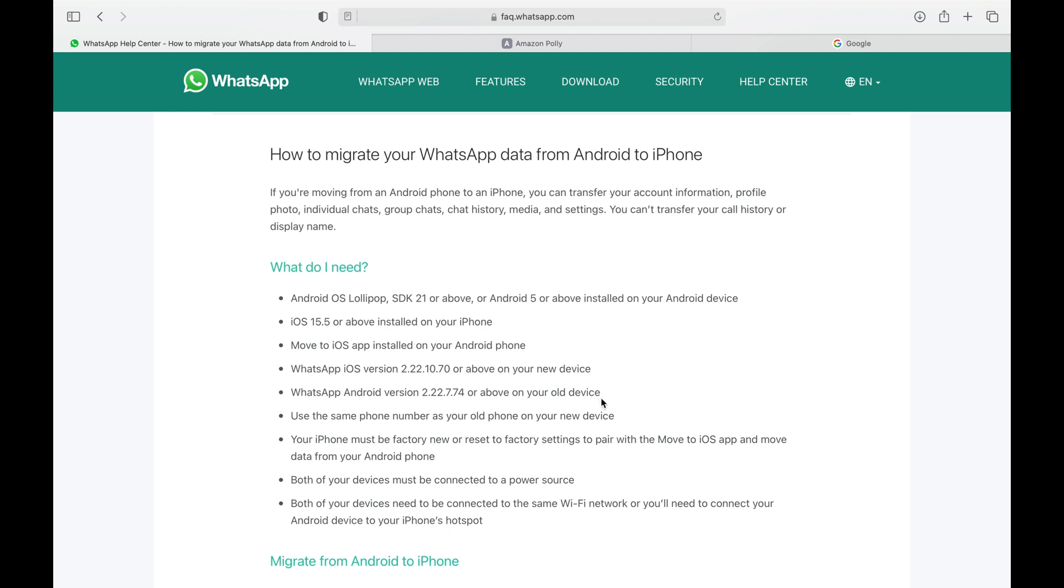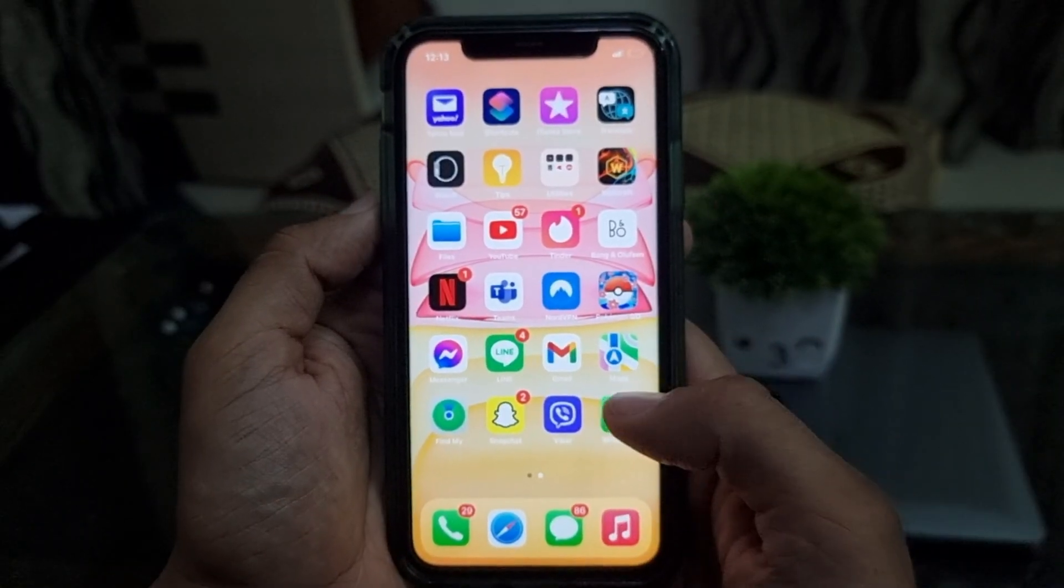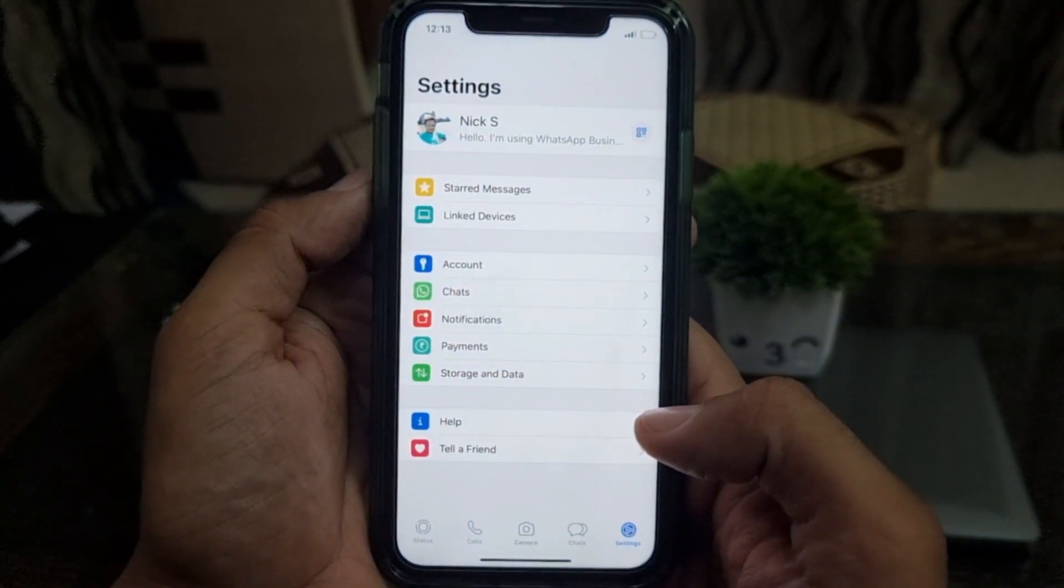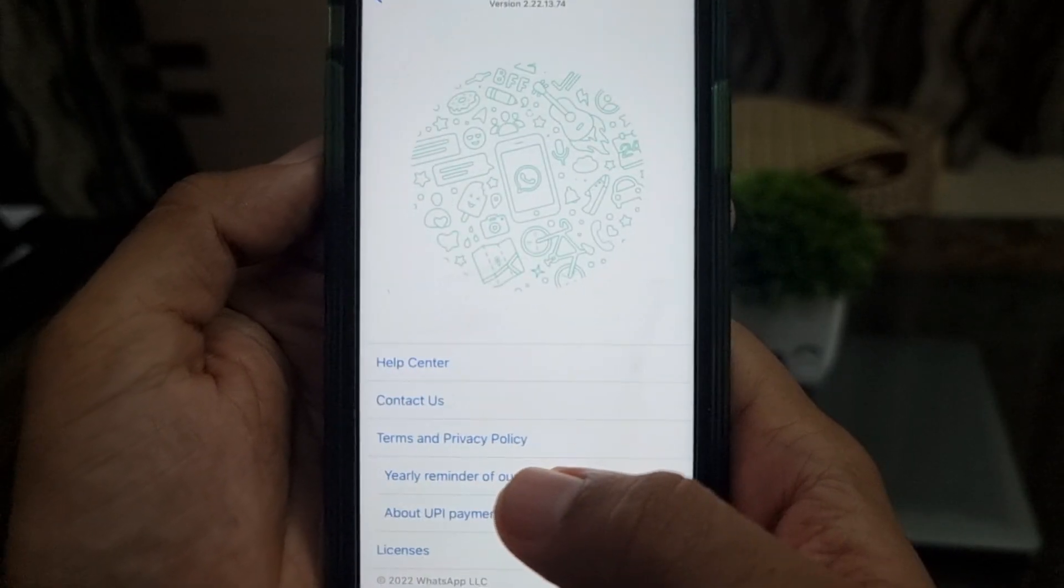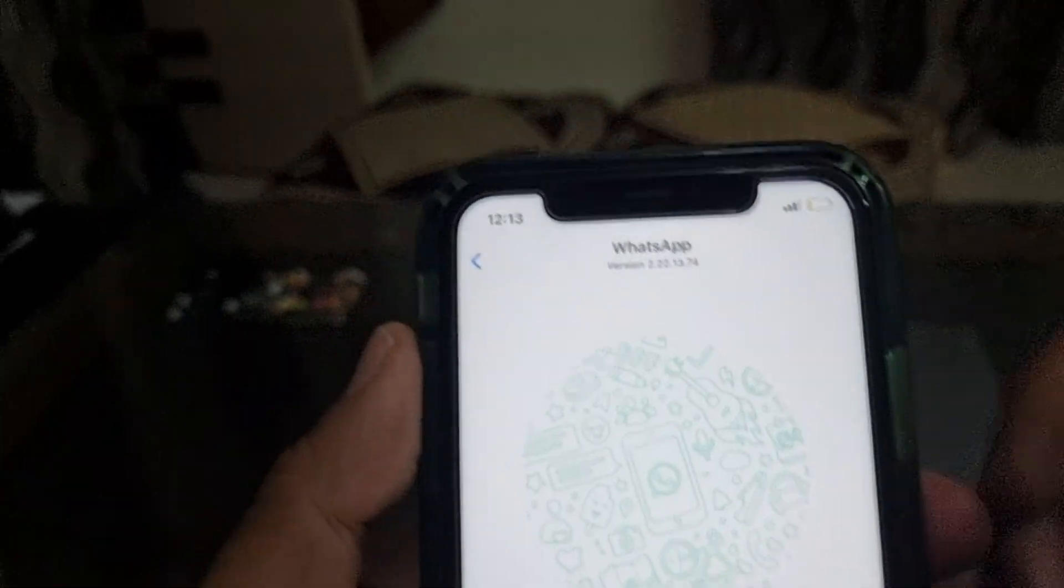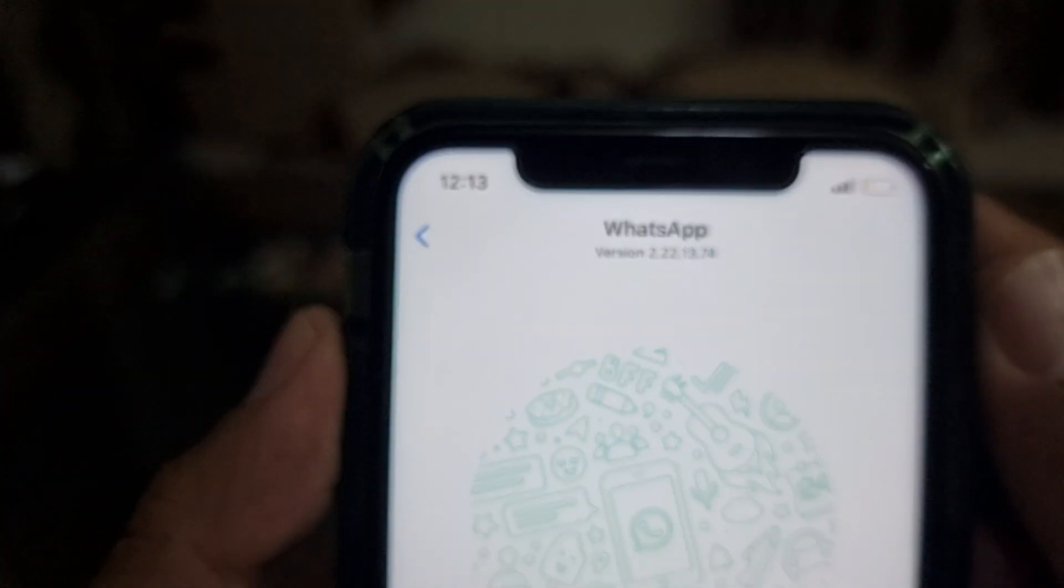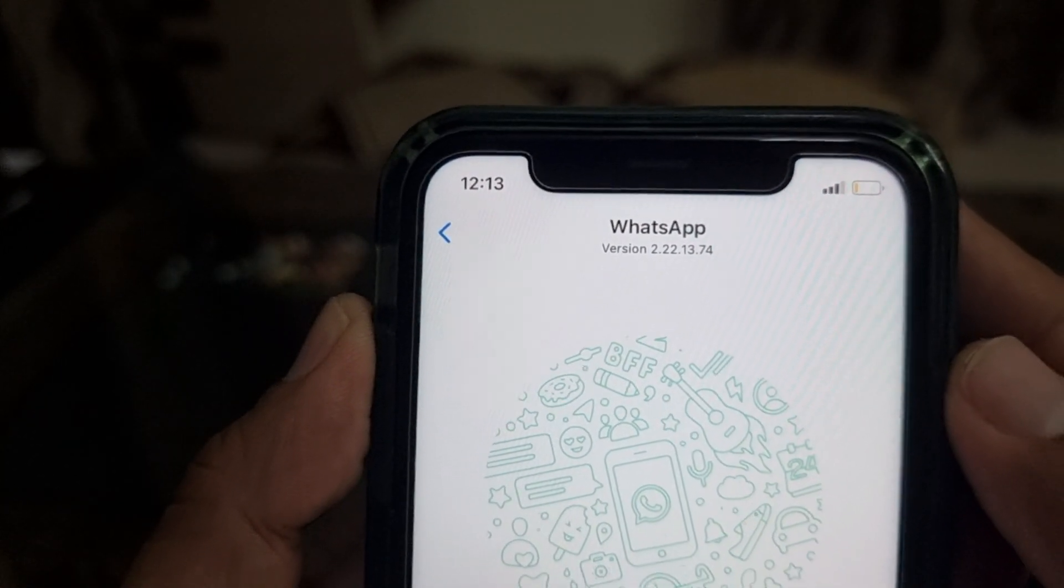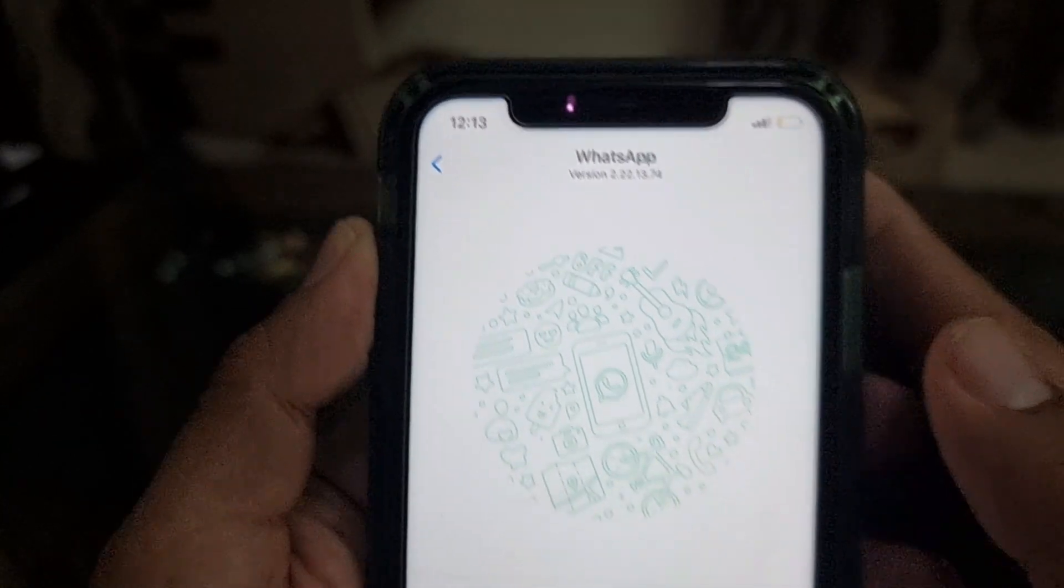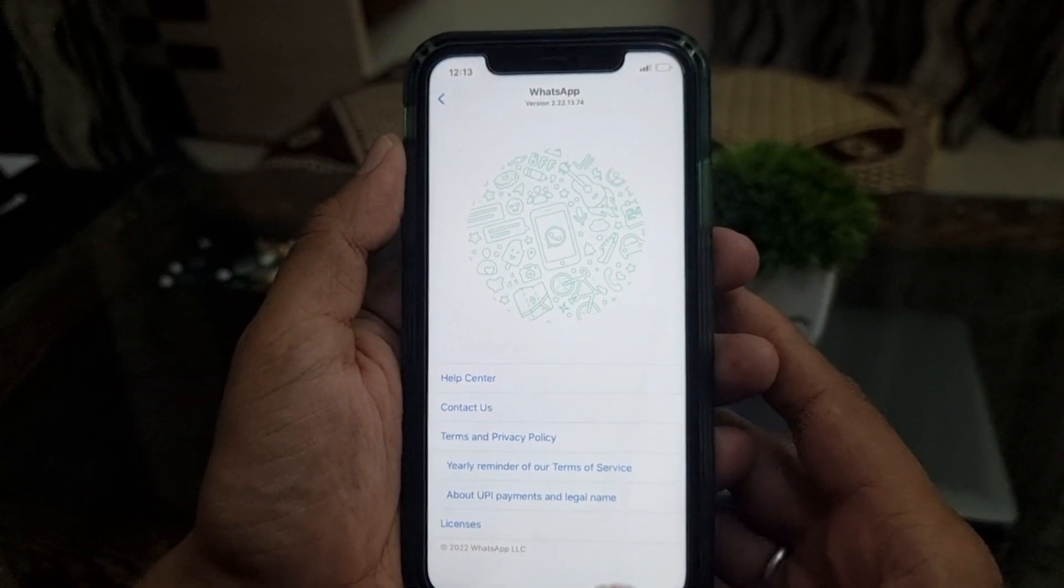Now, I'll make sure that both my Android and iOS device fulfills these conditions. First, I'm going to check the WhatsApp Messenger version installed on my iPhone. I have the version 2.22.13.74, which is good enough as per the instructions available on the official WhatsApp website.